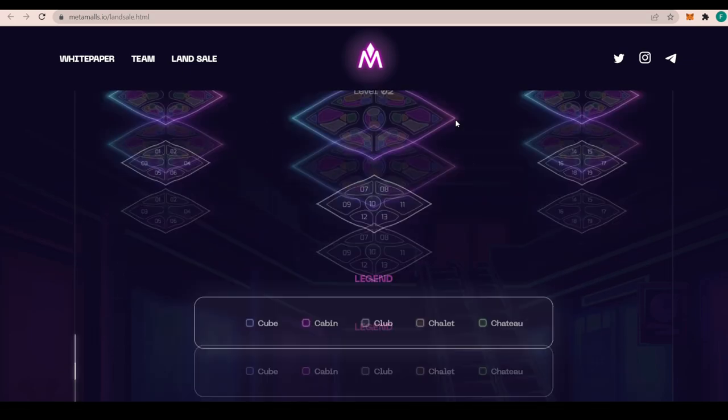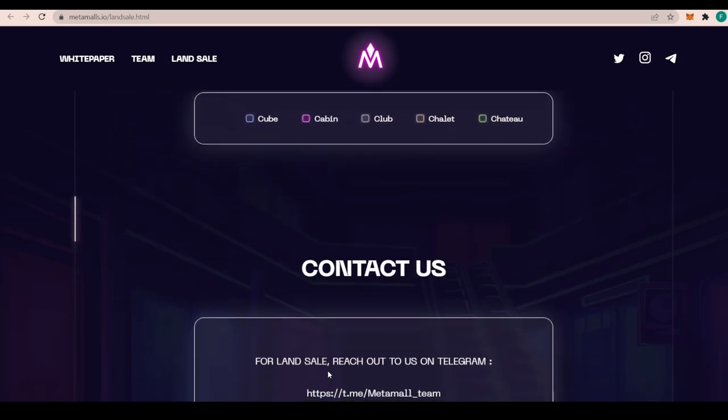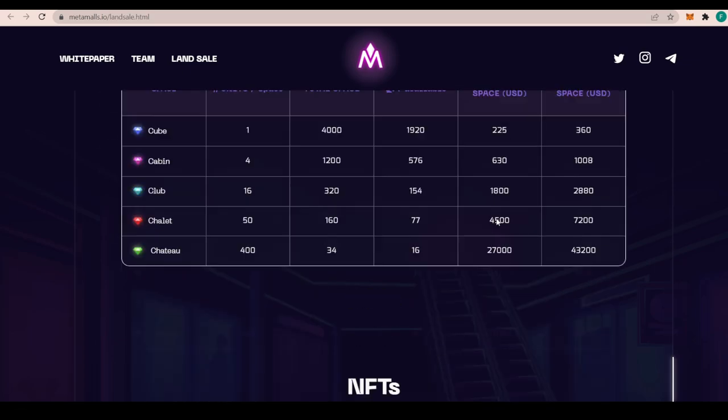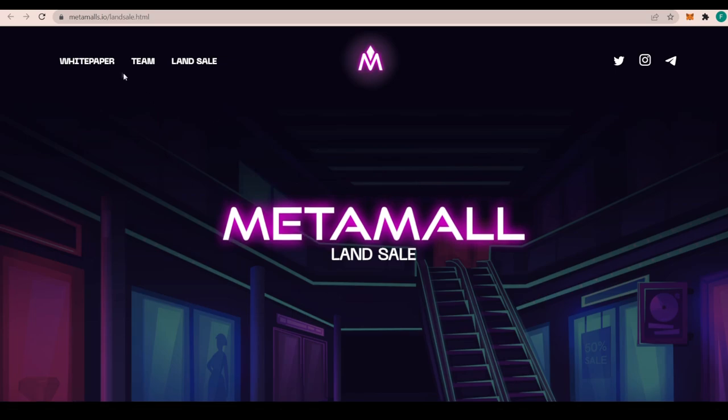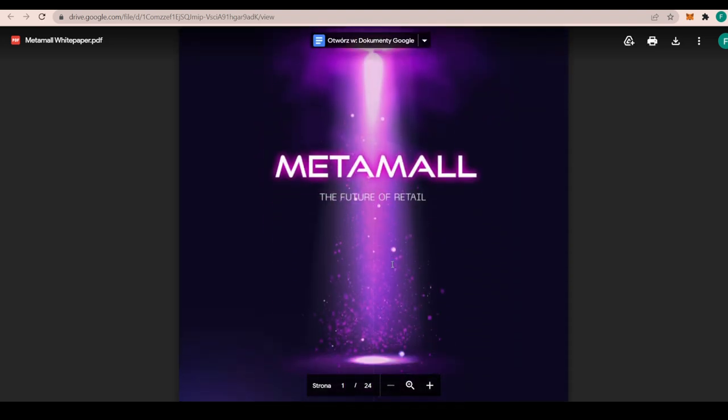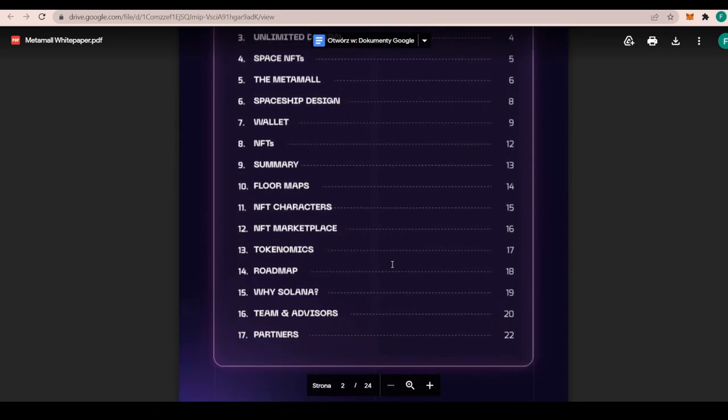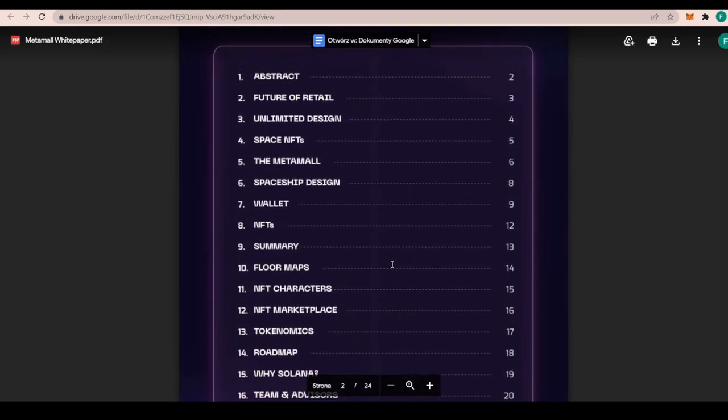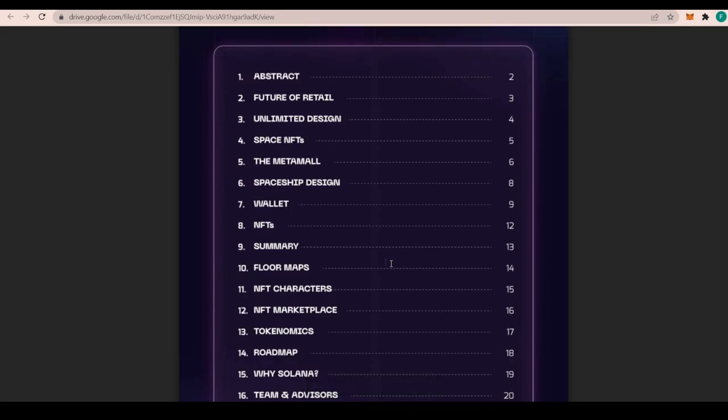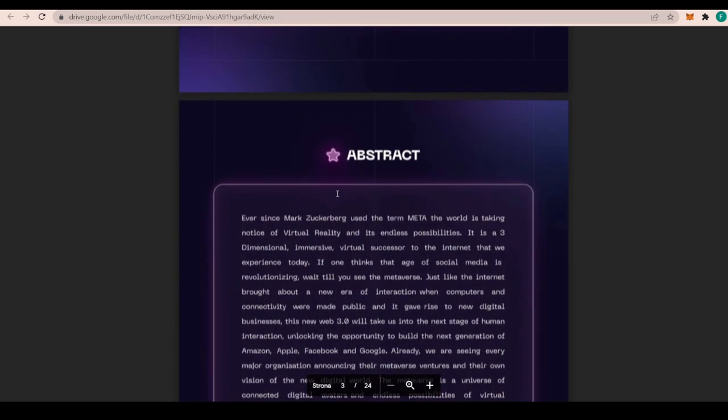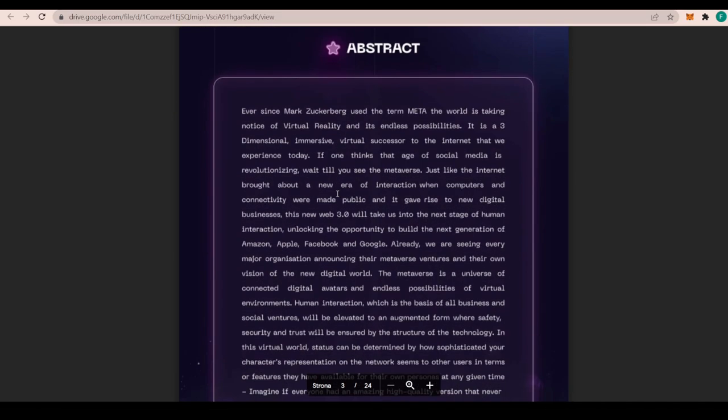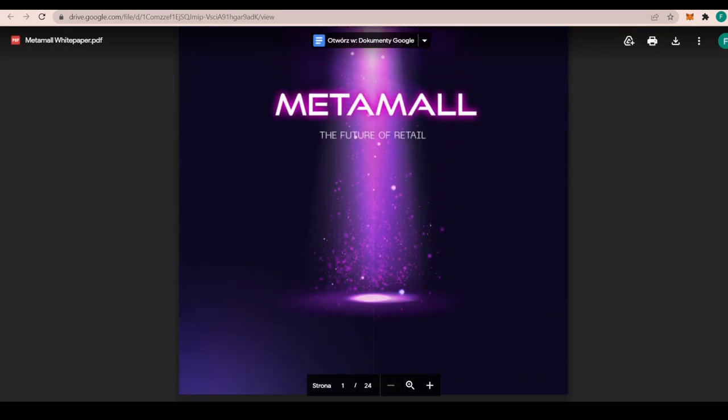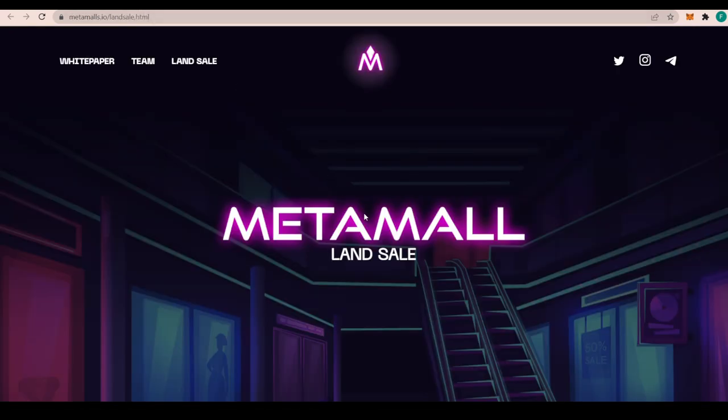Going further, we have contact in here. If you would like to contact the devs for land sale, reach out to the Telegram at Metamall Team. This was the land sale and we can also check the white paper. The white paper is the most important bit, the most important document of the whole project, because that's where all the information is being put. With 24 pages here, we have all sorts of different information ranging from the abstract to future of retail, but also space NFTs, wallet NFT summary and tokenomics, roadmap, Solana, and the choice of Solana is explained there as well.